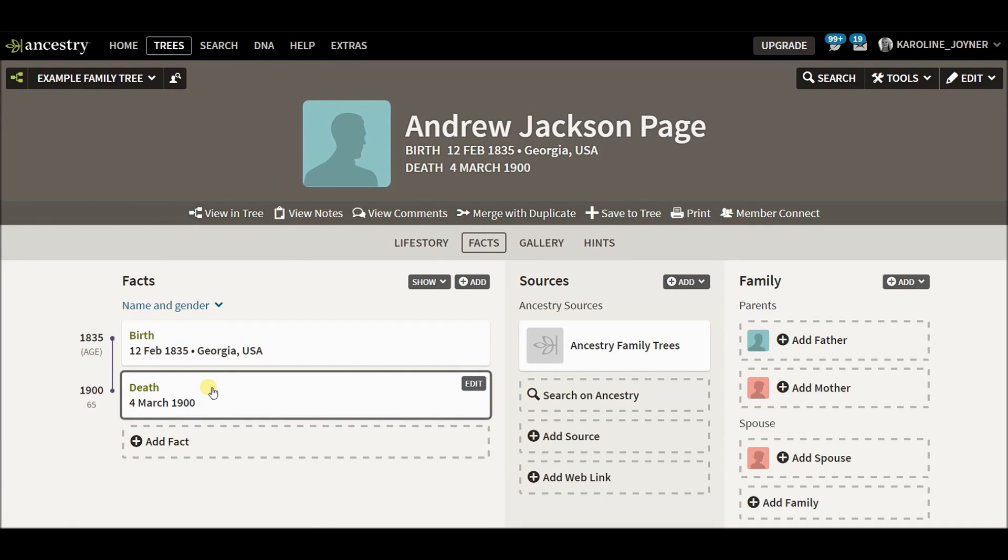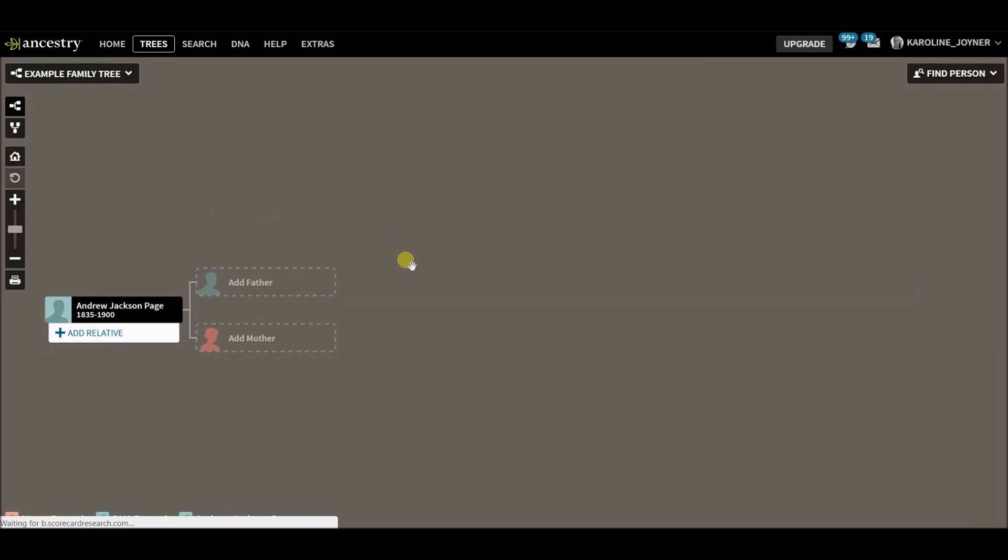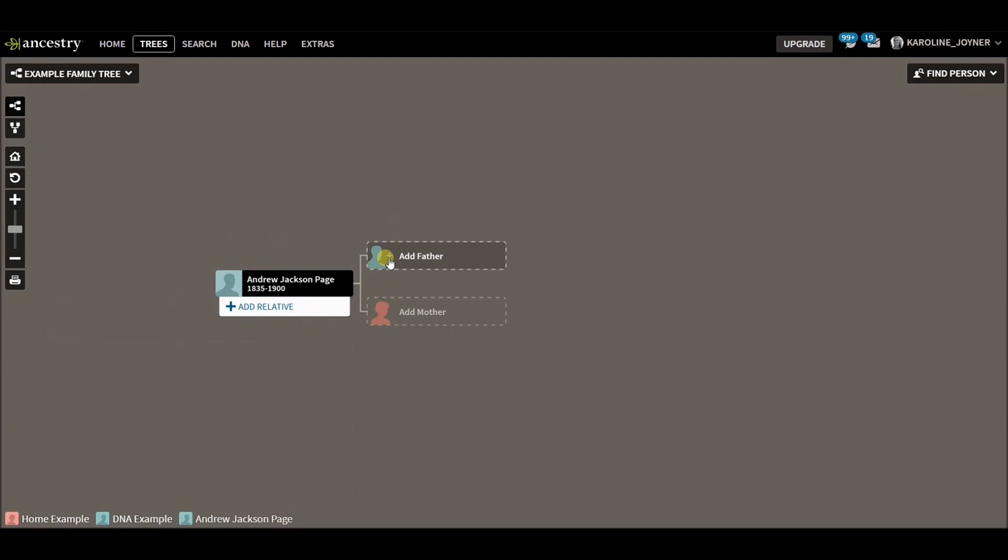Alright, so there you go. Now you can see he's in my example family tree and he's hanging out there. I've got another floating branch.